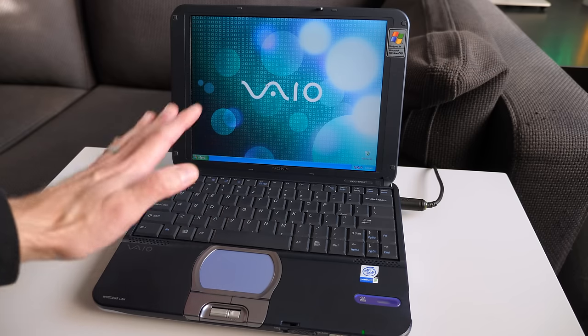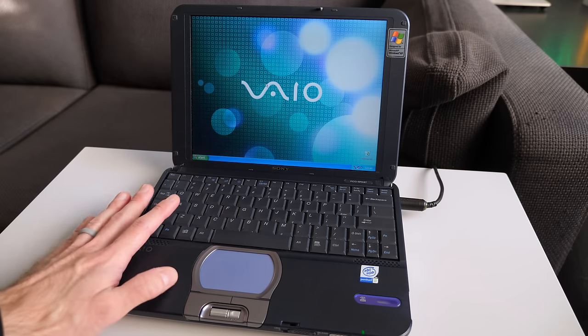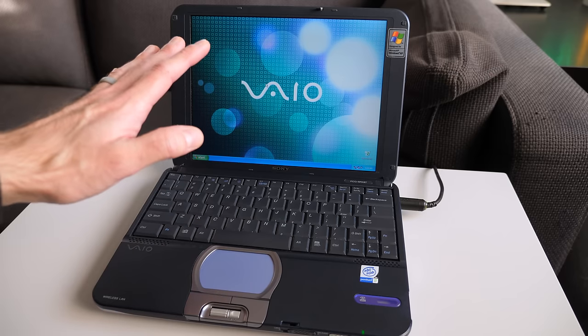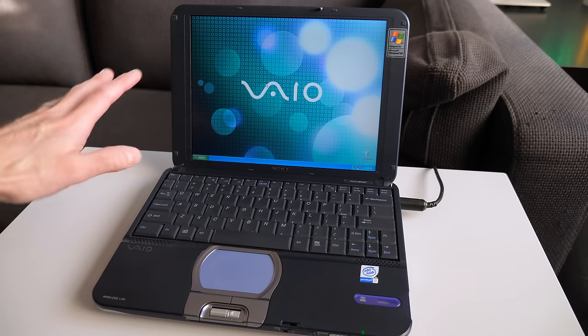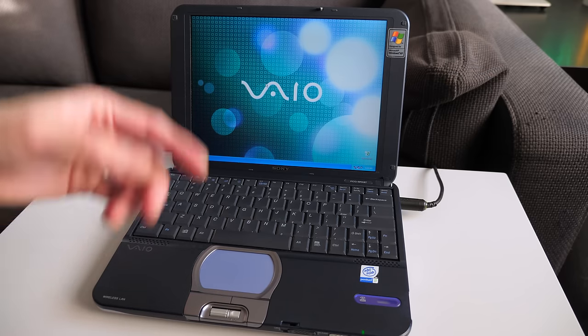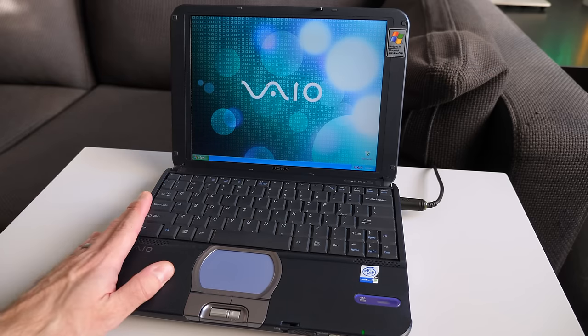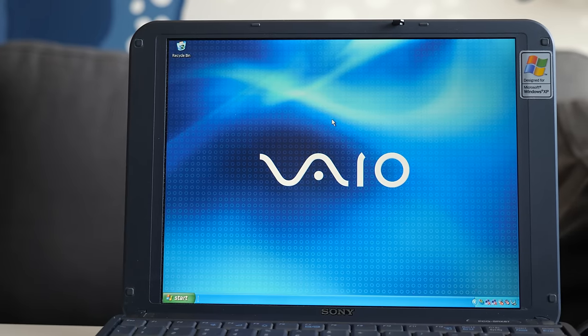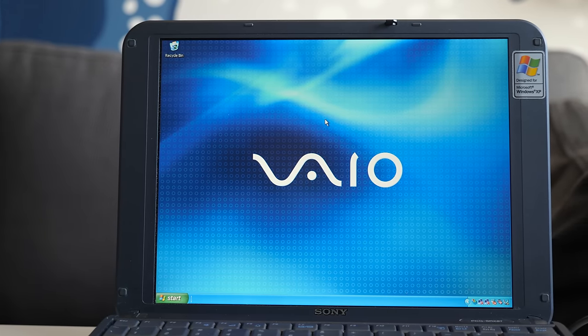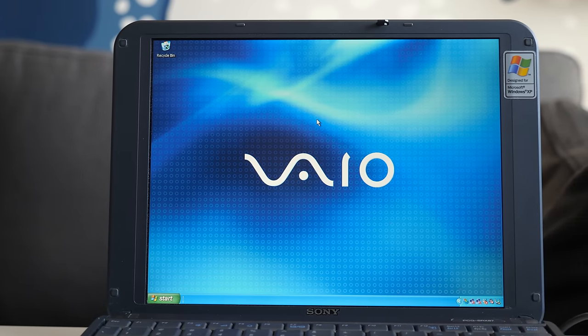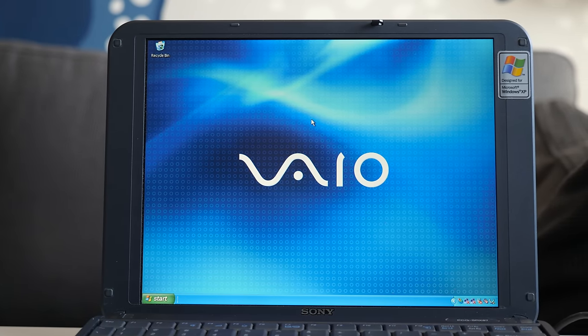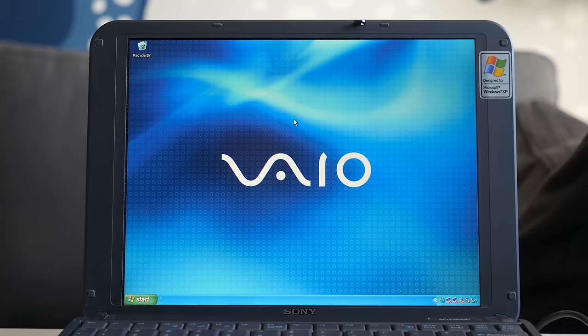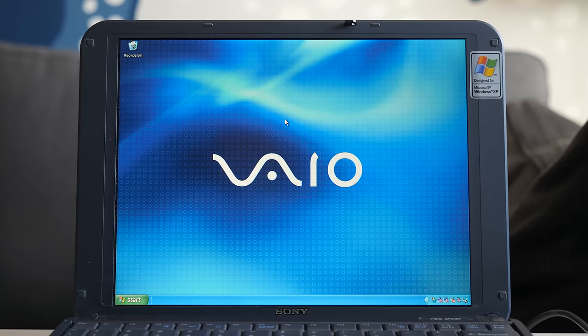But this really was from the pre-netbook era. This was a proper sub-notebook. And there are a few features that kind of put it in that more premium category. The first is that it's got a 10-inch LCD screen, and that one's a high-resolution panel, 1024 by 768.